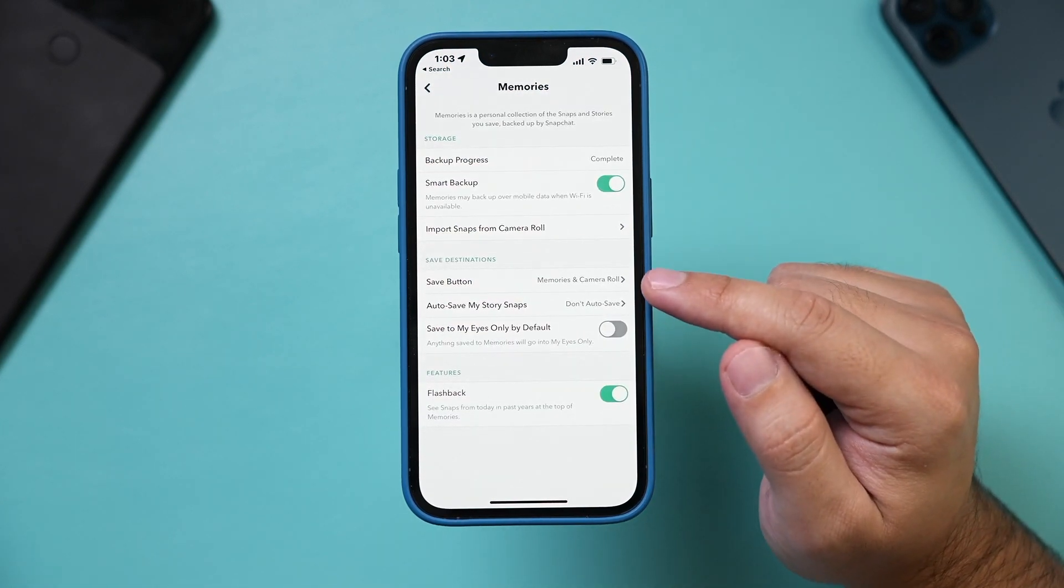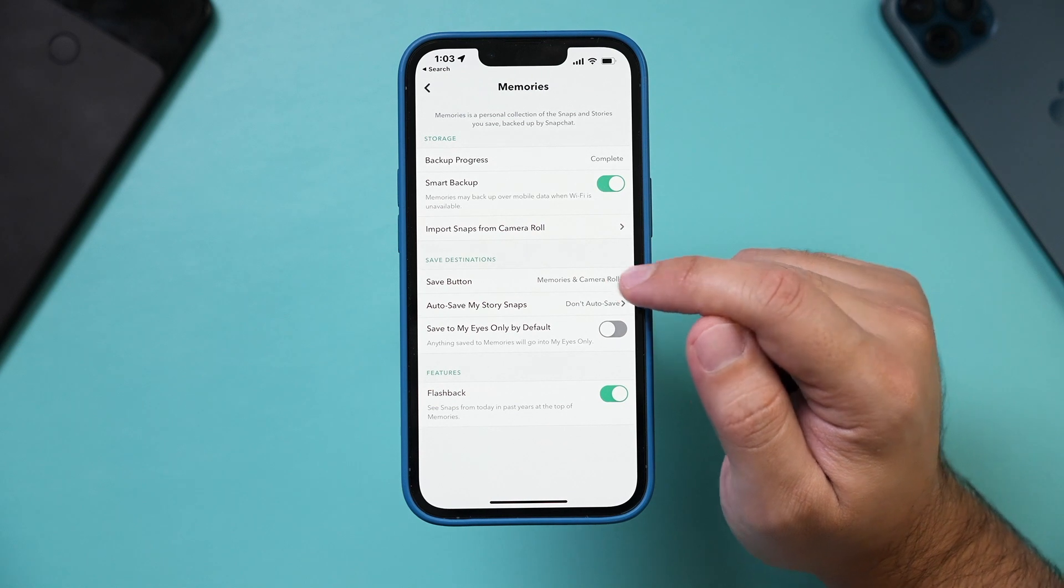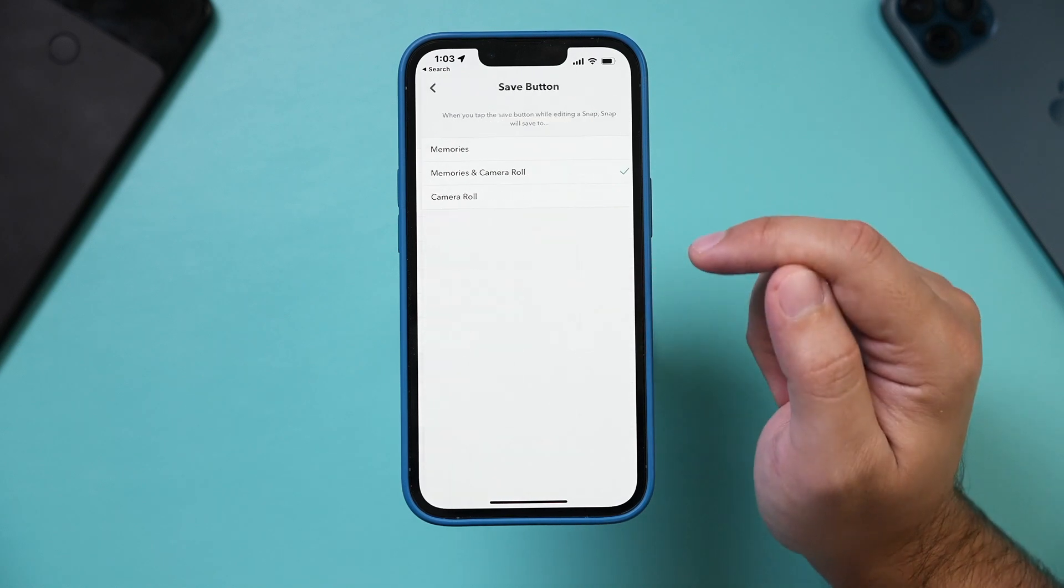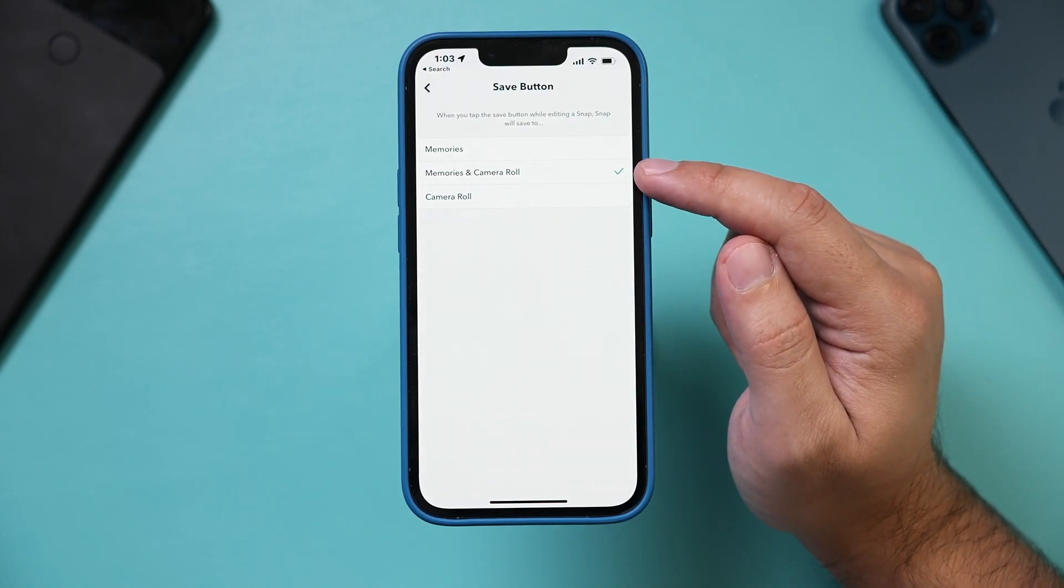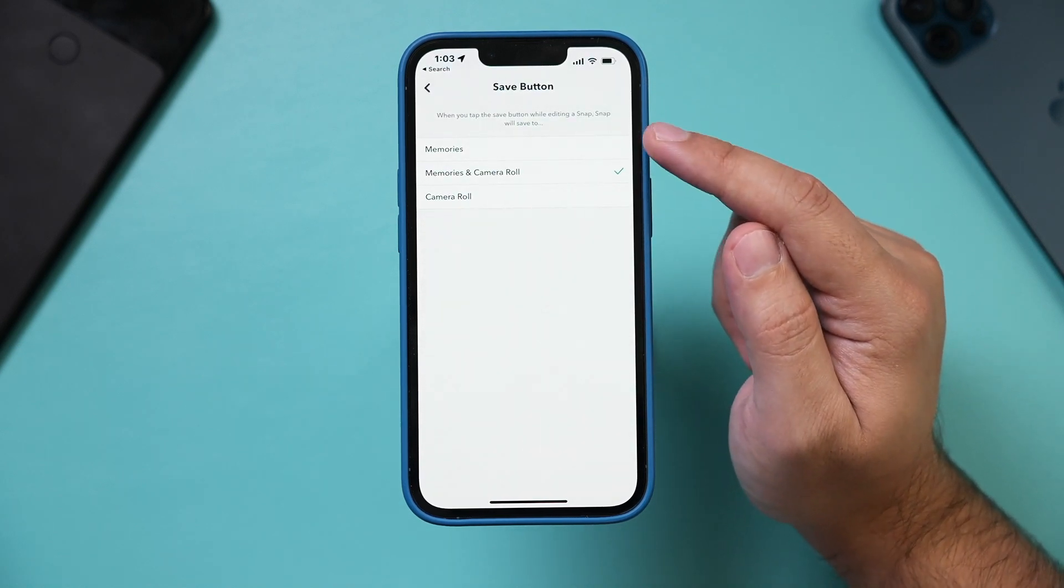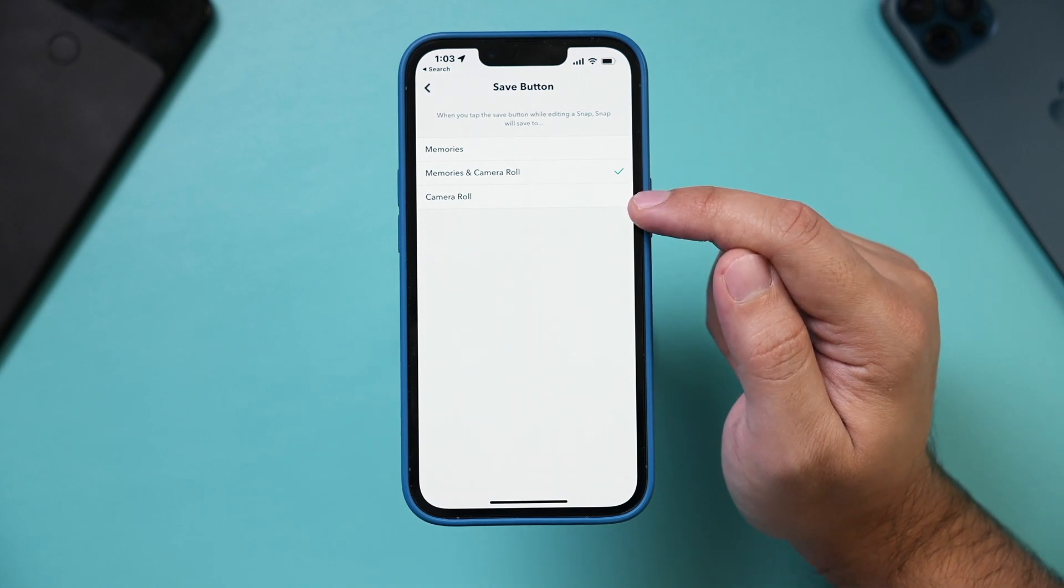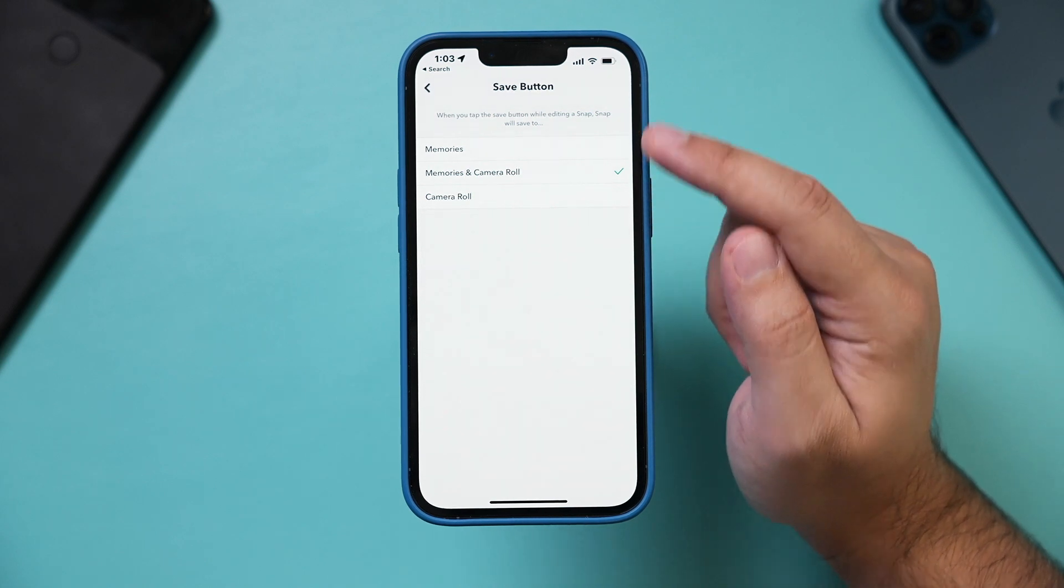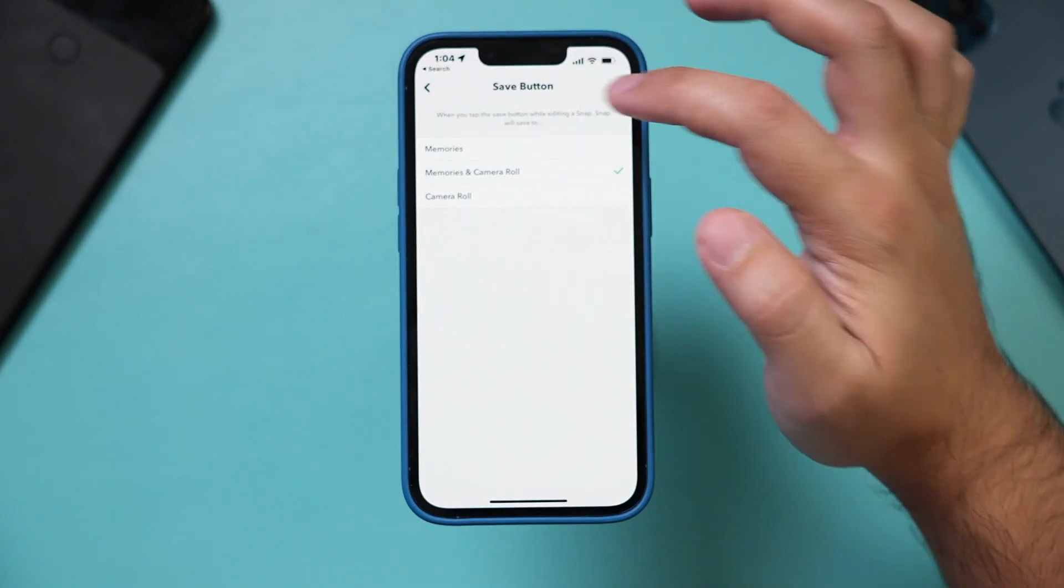One is this save option. So if you go to the save option, you want to make sure if yours is set to camera roll or memories, you could set it to be both, or you could just set it to camera rolls if you want to save things that way.